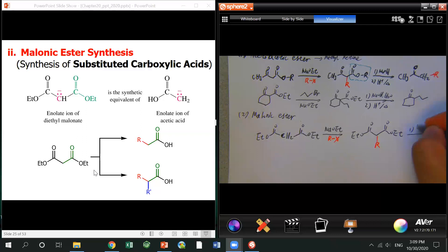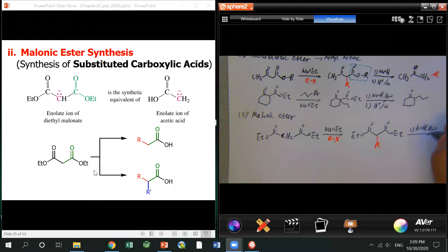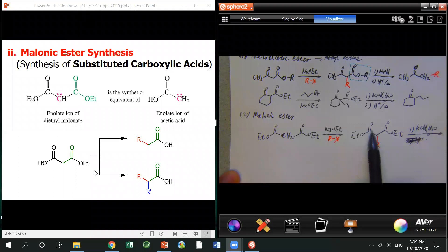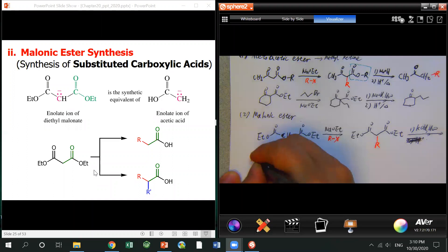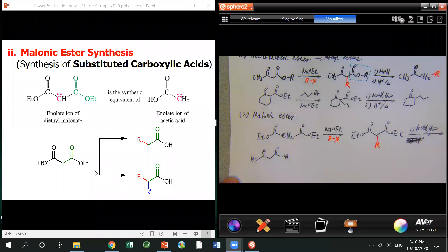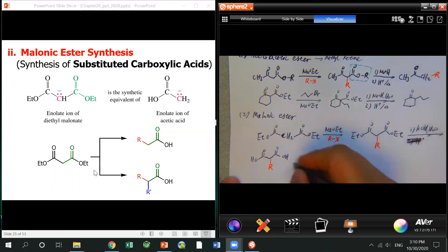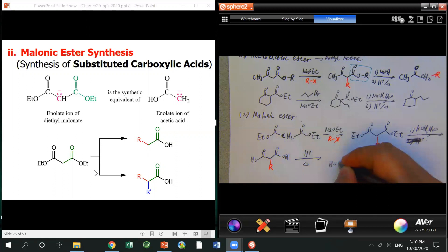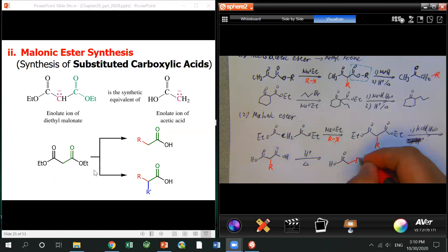We do saponification — this time using potassium hydroxide because it's a diester, so we need to hydrolyze both. Then, under acid conditions with heat, we can have the same situation. The cyclic structure forms, and one of them is gone, another one remains intact.